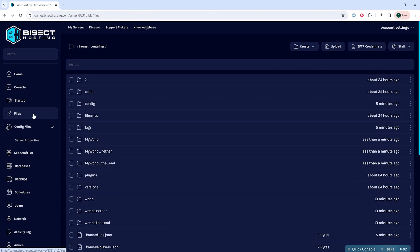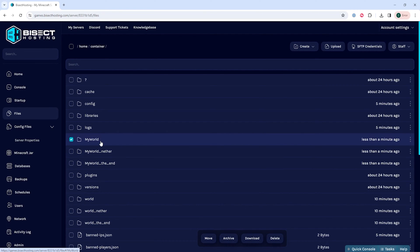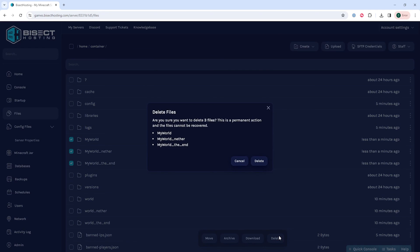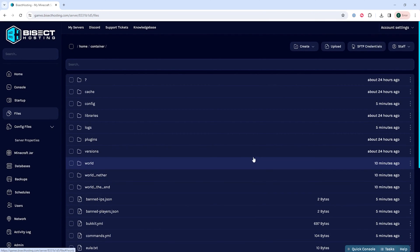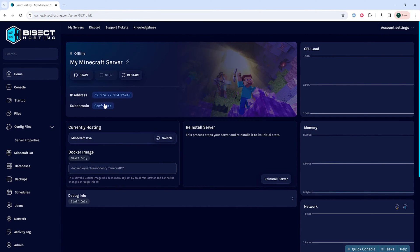Once we know the world name, we will go to the files tab. Within these folders we are going to look for our world name — mine was 'my world', and here it is. We're going to click the box next to the 'my world' folder. If you also want to reset 'my world nether' and 'my world the end', you can check those folders as well. Once checked, we can delete them, verify, and choose delete. Once deleted, go back to the home tab, start the server, and the world is reset.